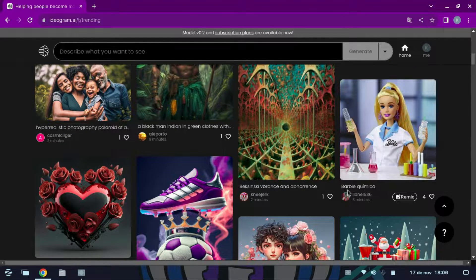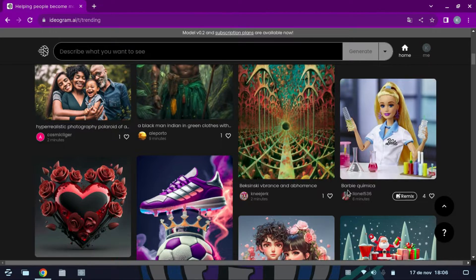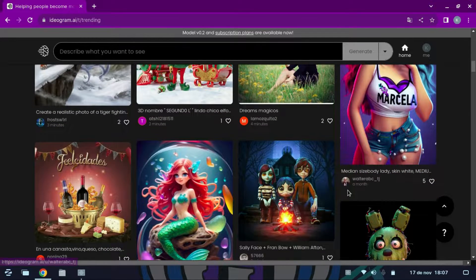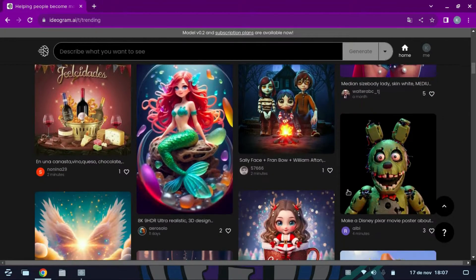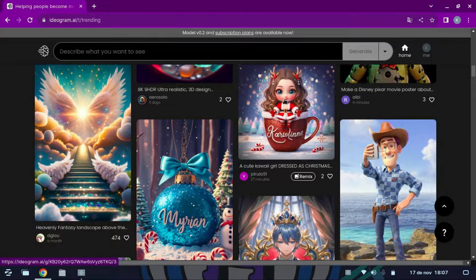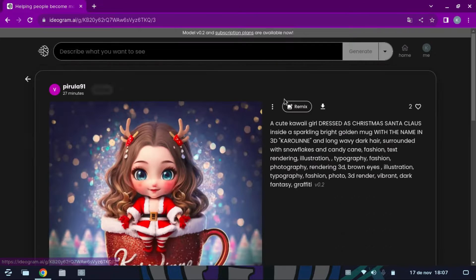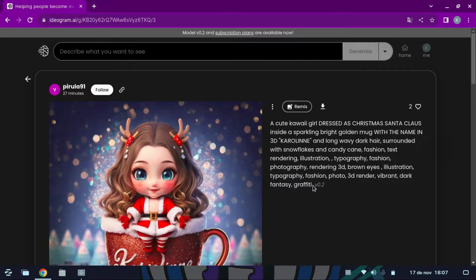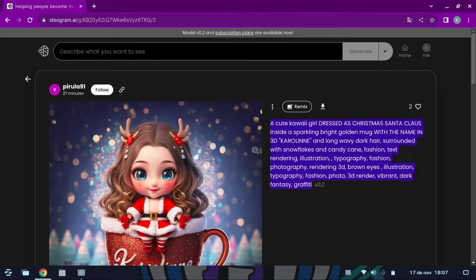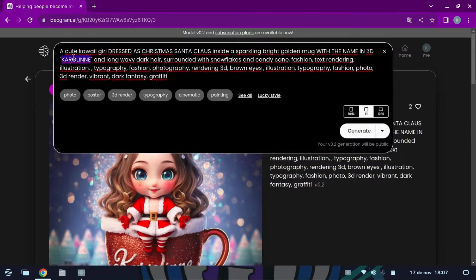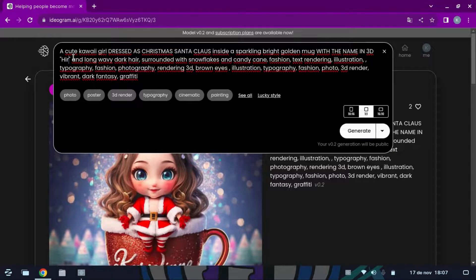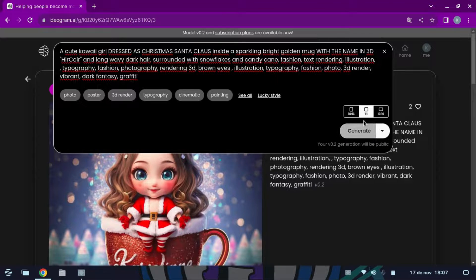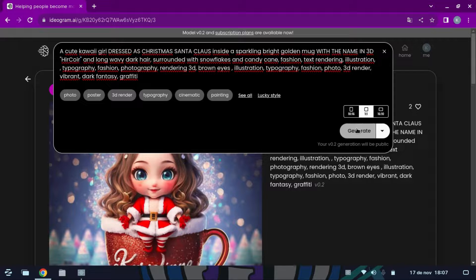In my case I'll look for something that's a little Christmassy. I'm going to copy the example prompt. In the prompter I paste what I copied. I'm going to replace the text name with a different one and click generate. We wait a few seconds while the image is generated.